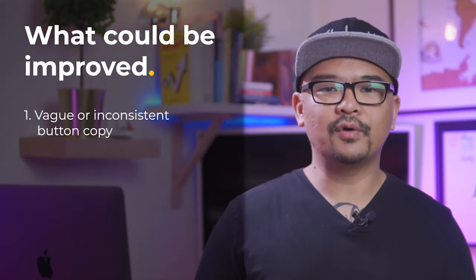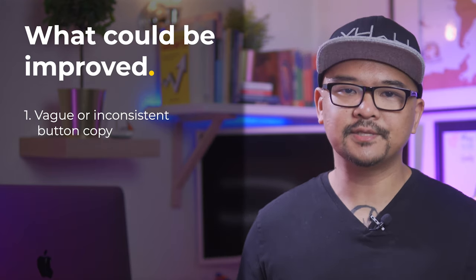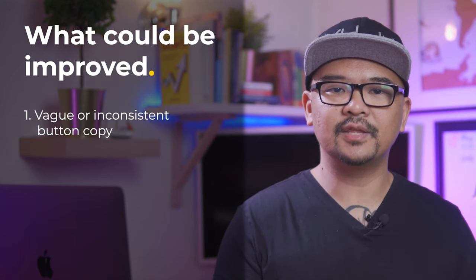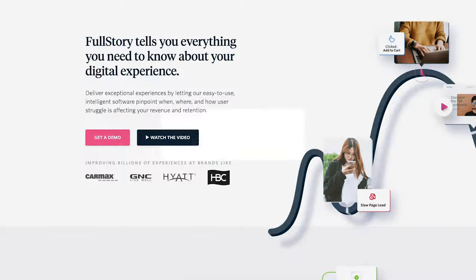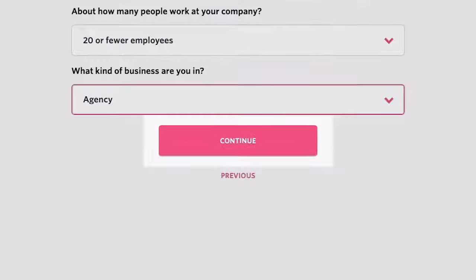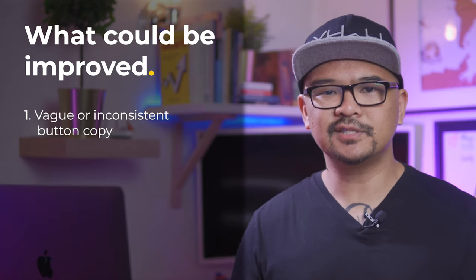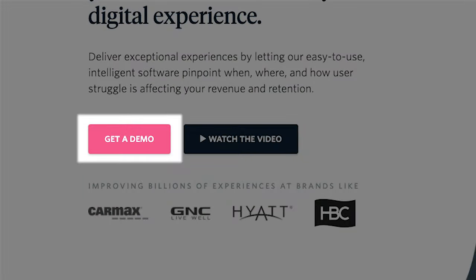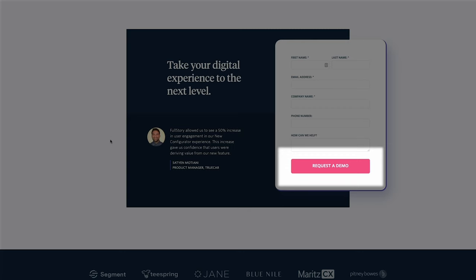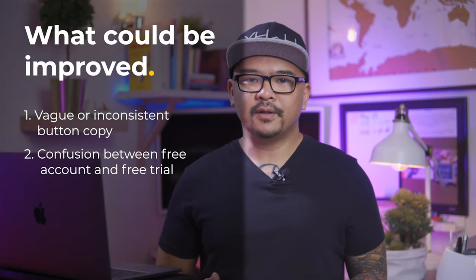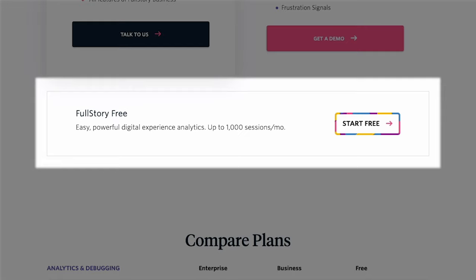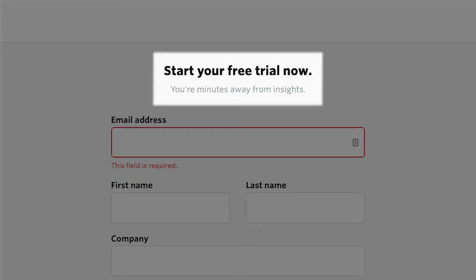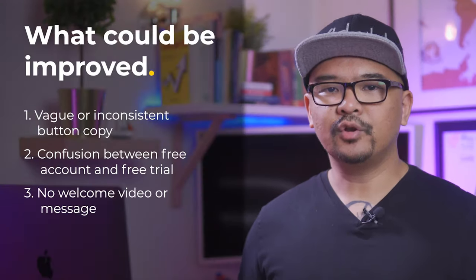First, the button copy throughout the experience has been hit or miss. A huge part about button copy is providing a clear idea of where it will take you or what it'll do. Vague button copy like watch the video or what's the video or continue doesn't provide a clear picture of what will happen next if you click on it. There isn't a consistent button copy to get a hold of the sales team as well. Is it get a demo? Is it request a demo? Is it book a demo? Is it talk to us? Second, talking about button copy, when I sign up for a free account, I clicked on start free. Then in the onboarding flow, it became start free trial. I was confused if I sign up for a free account, which I thought it was, or did I sign up for a free trial? This confusion might have been caused by FullStory's recent shift towards enterprise customers, but it can be cleared up quickly with a few wording changes on the pricing page.